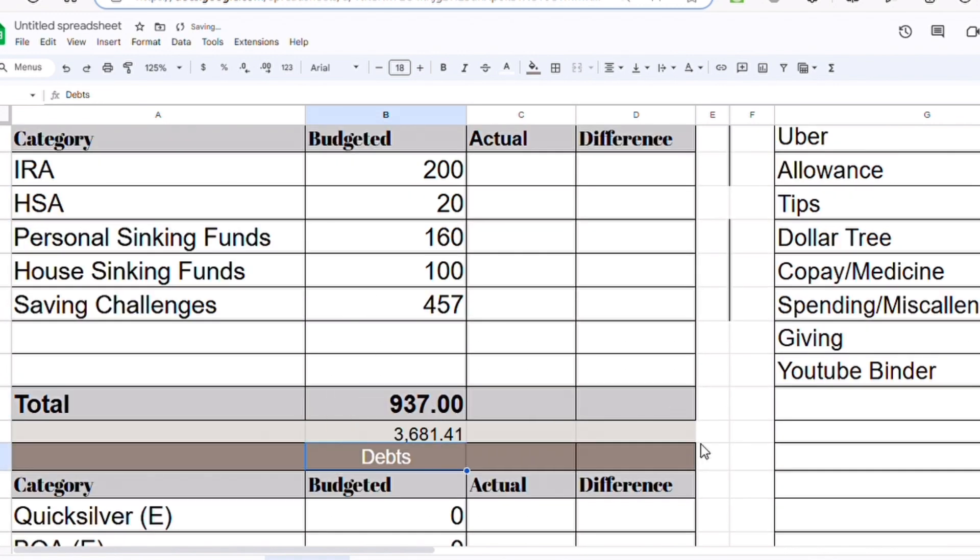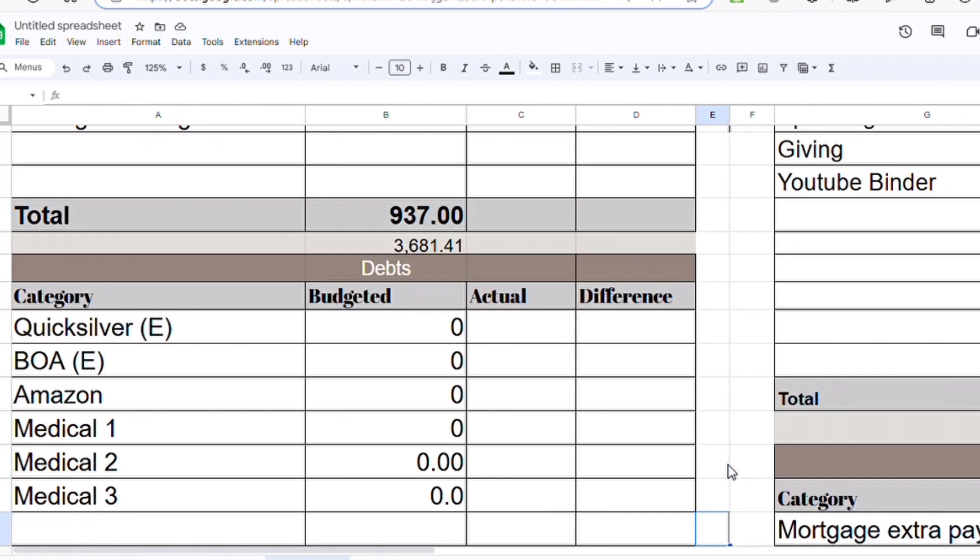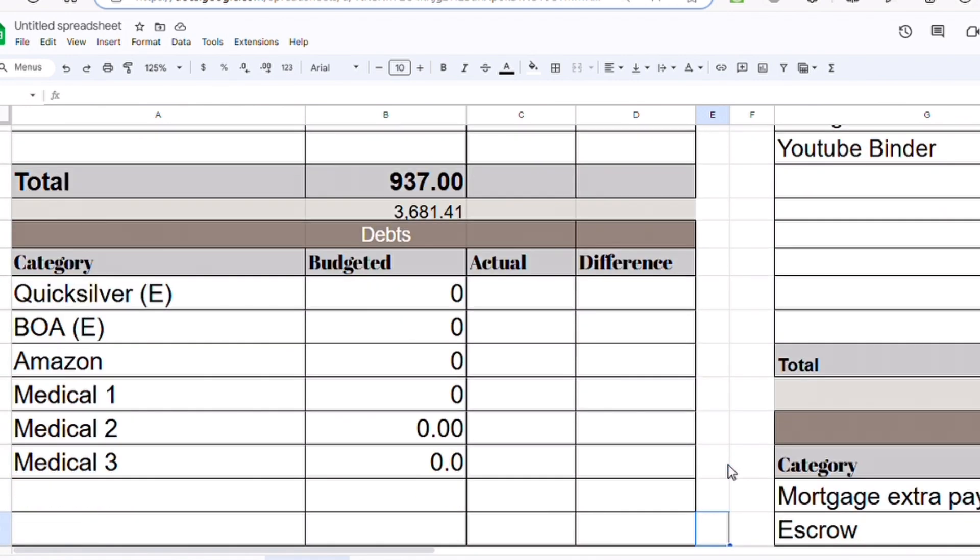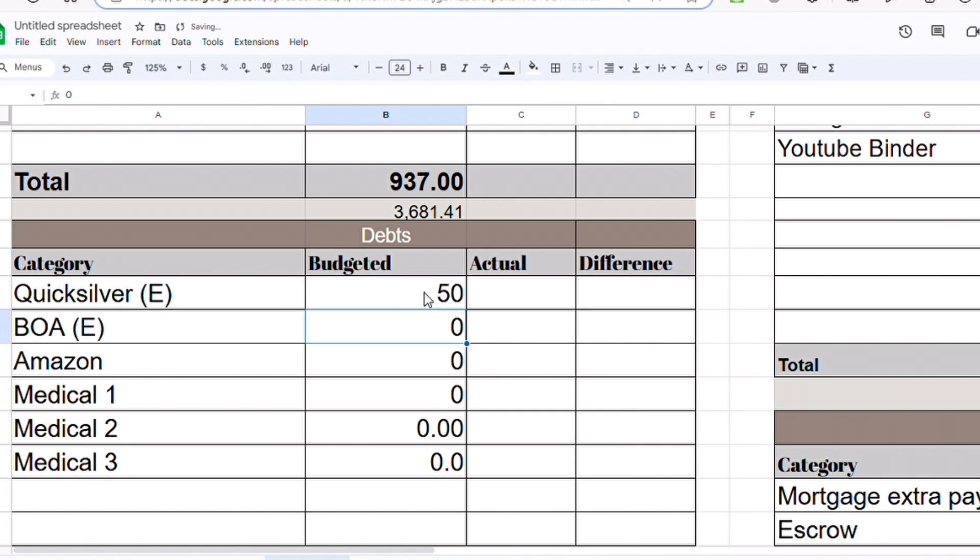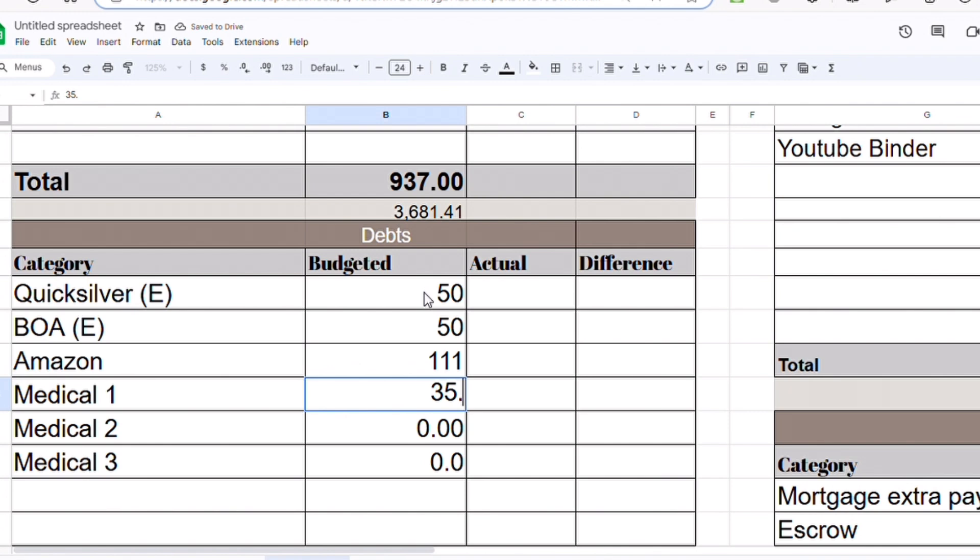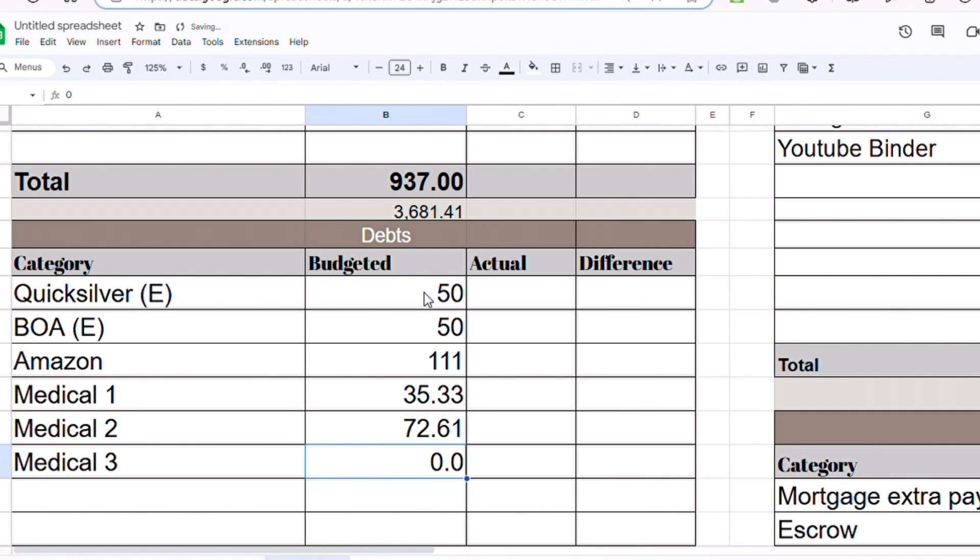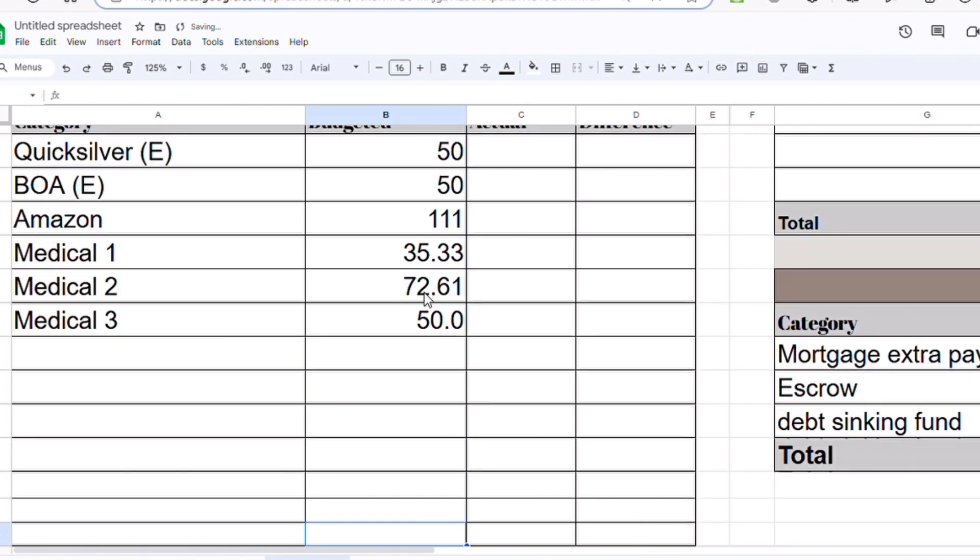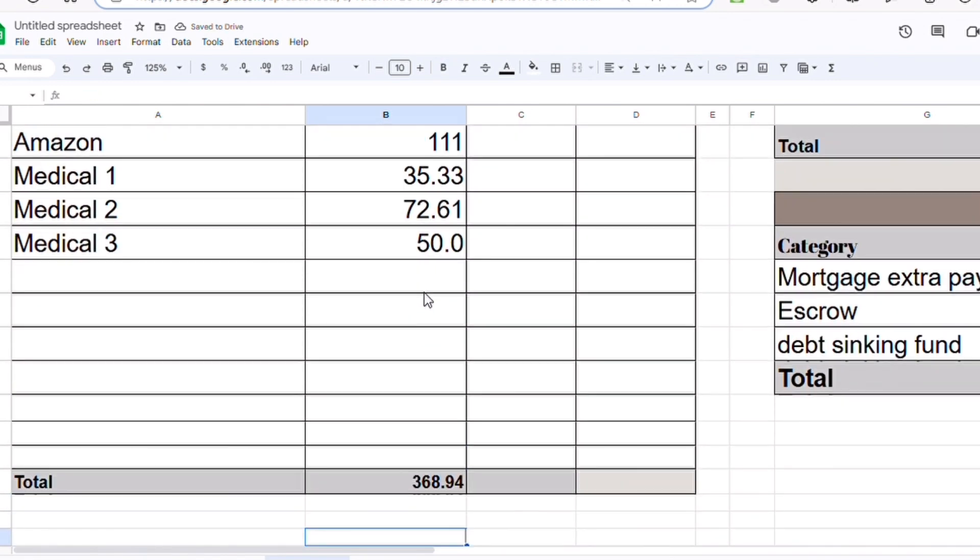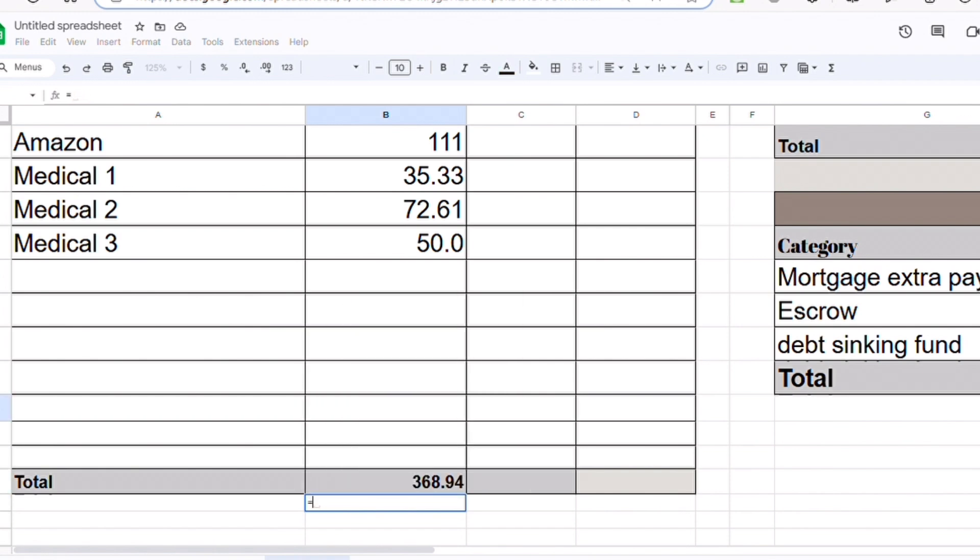Next, Quicksilver credit card I'm going to send $50. Bank of America I'm also going to send $50. For my Amazon credit card I'm going to send $111. Medical debt one, I am on a payment plan so we're just going to pay the minimum, $35.33. Medical debt two, we're going to pay the minimum. Medical debt three, also just the minimum which is $50. So $368 will go toward my debt budget and we have $3,312 left.